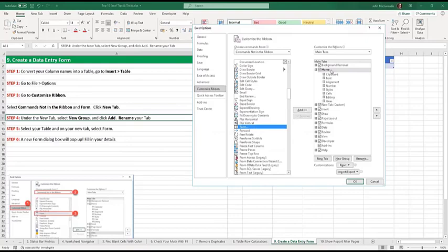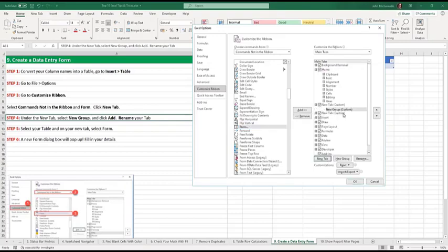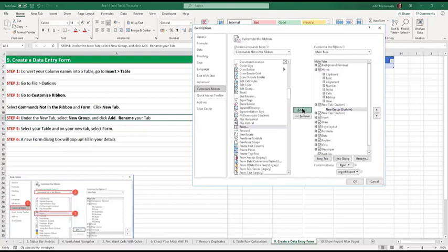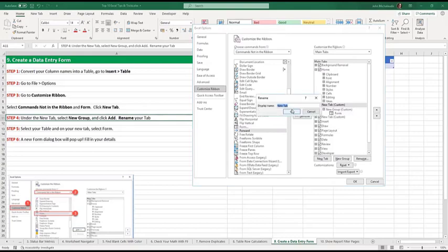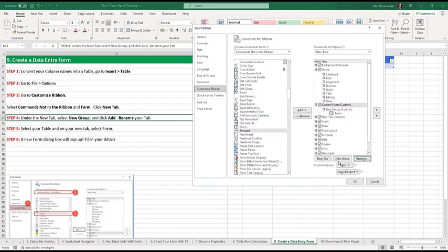So we're going to create a new tab. Click on new group. The form selected. Press add. This is it here. It's added in there. And the new tab, I'm going to rename it to whatever I like. Custom form. Press okay.